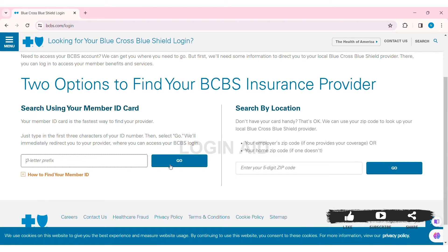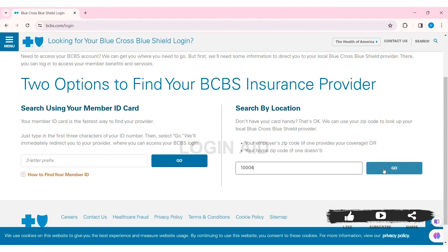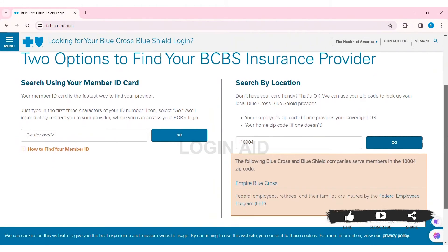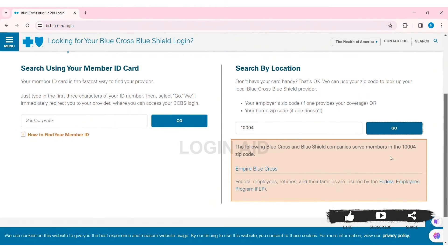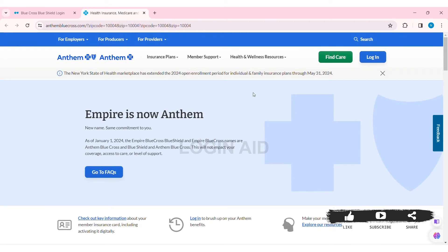I am going with the location process, so enter your zip code in the given box, then click Go. Then you can see the companies that serve members in the given zip code location. Now select the company in which you have your account, and you'll be guided to another page.